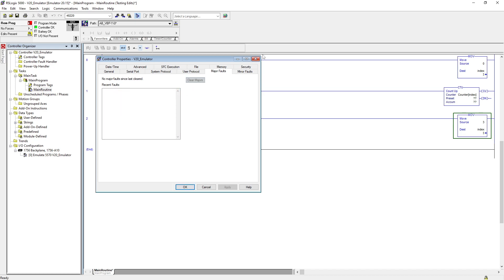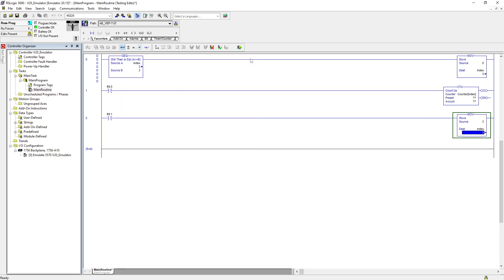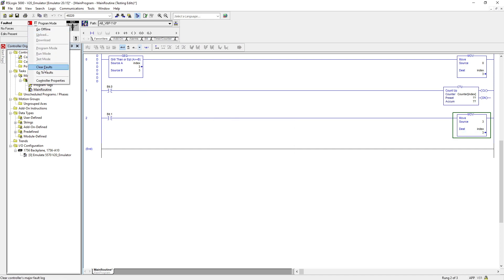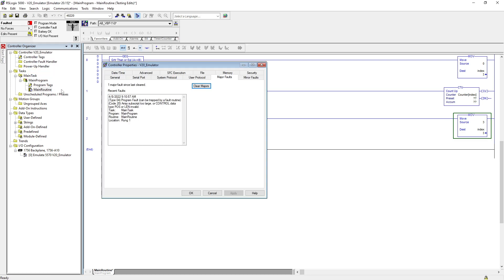So let's clear that. You can clear the fault obviously, but you can't go to run mode unless you clear the error. If I try to go to run mode, processor will go under major fault again. So before you clear anything, go to your fault.